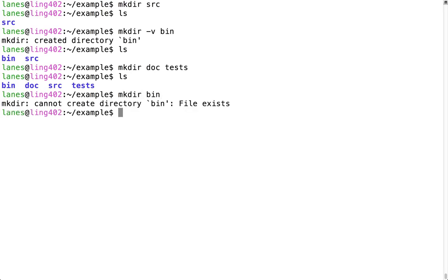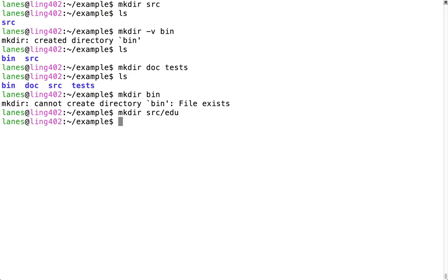In the previous examples, we created directories directly within the current working directory. It is also possible to use mkdir to create directories elsewhere. This command creates a subdirectory called edu inside the src directory.